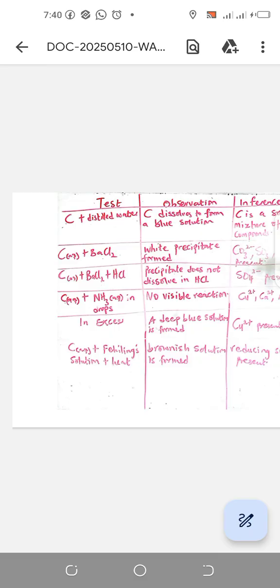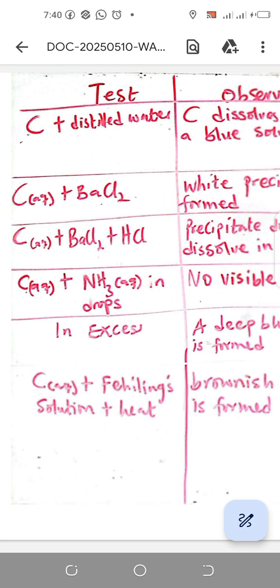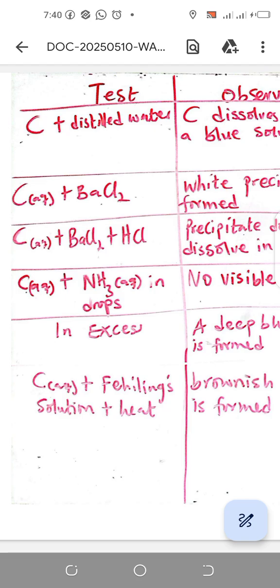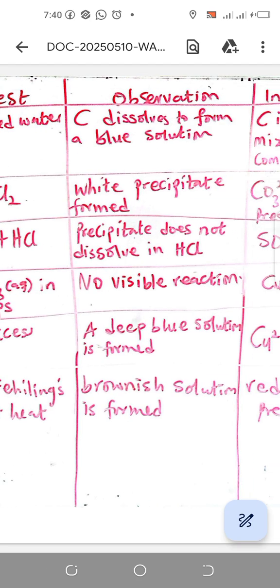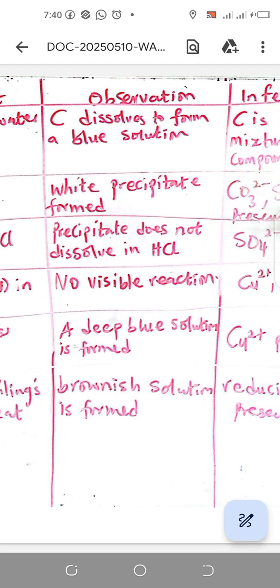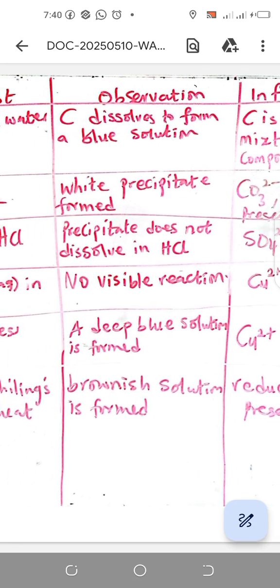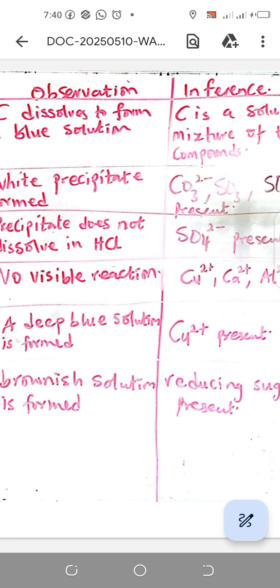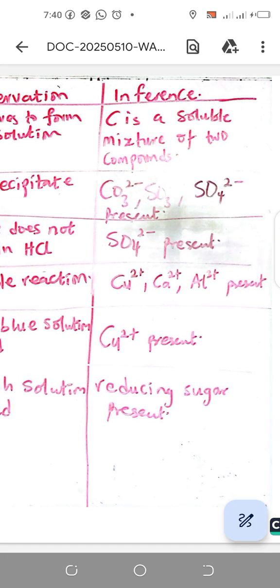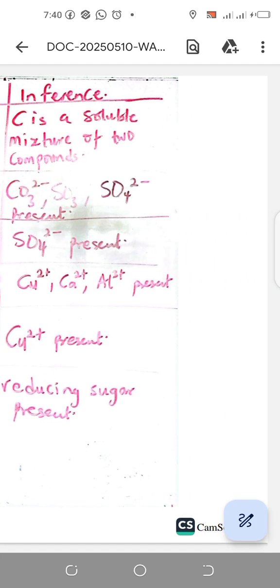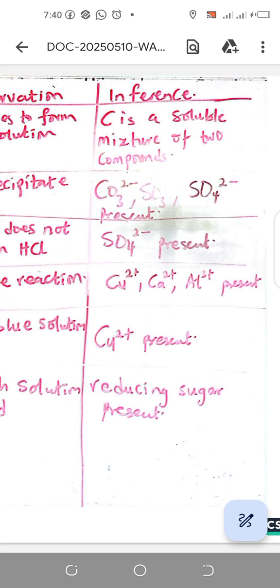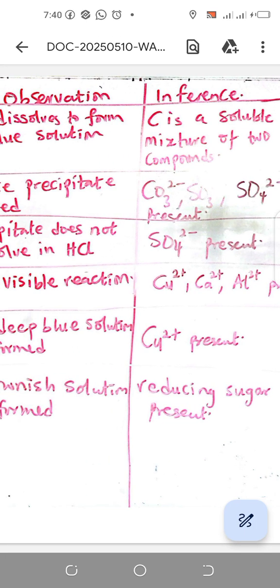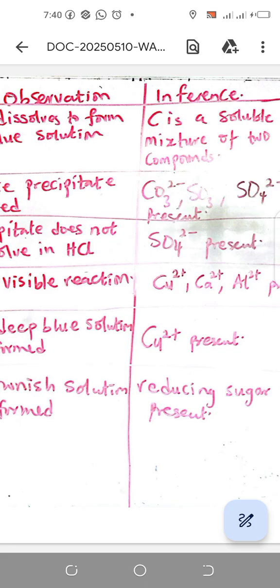To confirm which of these ions it would be, we have to add HCl. That is why you are seeing the test C aqueous plus BaCl2 plus HCl. You discover that the precipitate does not dissolve in HCl, so that makes sulfate ion SO4^2- confirmed.